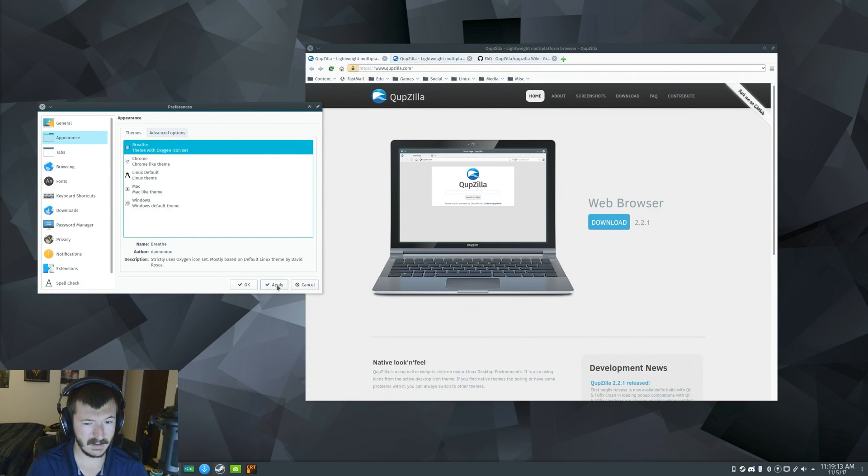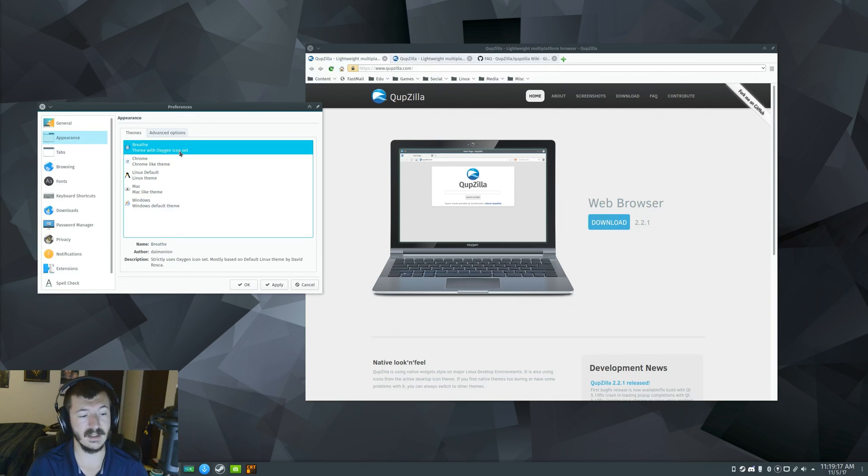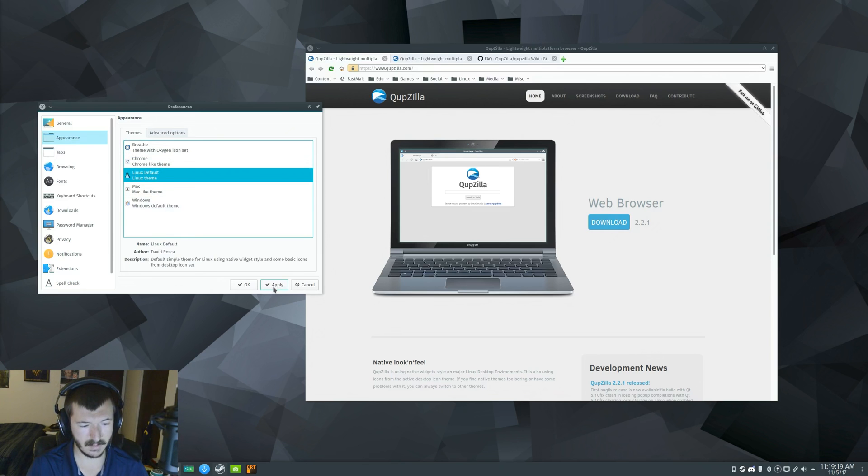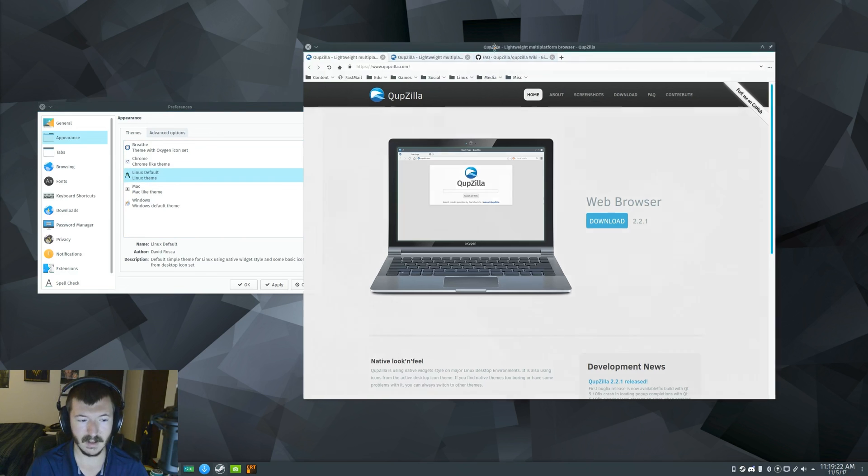We got Chrome-like. Okay, yeah, I can see that. Breathe? I think that's, right, okay, Oxygen, that's KDE 4, I think. Anyway, maybe it's a default, because that looks better.